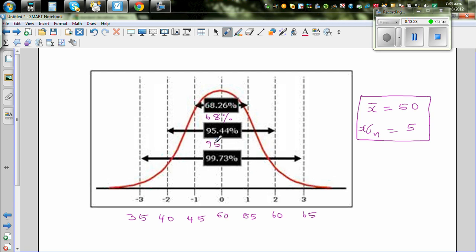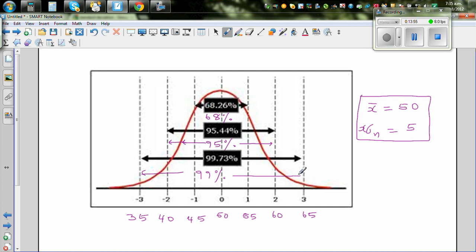95% of the students would be between 40 kg and 60 kg — within two standard deviations. And 99% of the students would lie within three standard deviations, meaning between 35 kg and 65 kg.